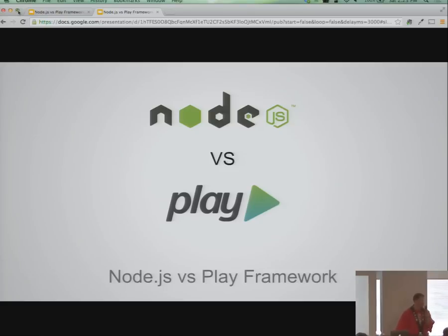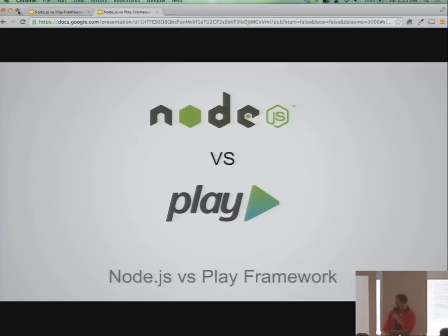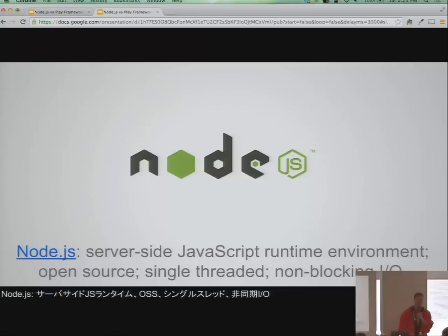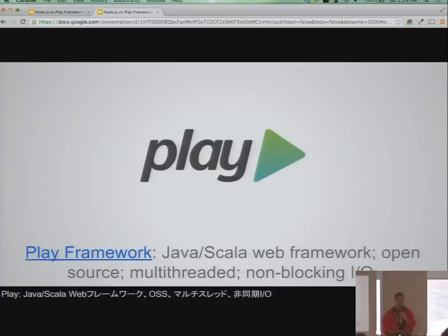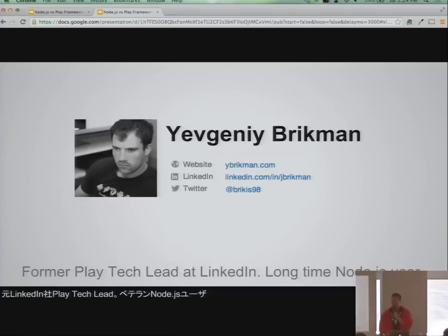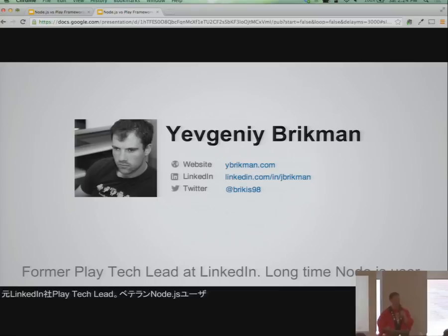This is the talk Node.js versus Play Framework. If you're looking for something else, now's the time to leave. Thank you to the organizers for inviting me, for hooking us up with this cool swag and some good food. The question I kept getting over and over again is: which one should you use? When? Why? So I thought I would do a talk to answer that question once and for all.